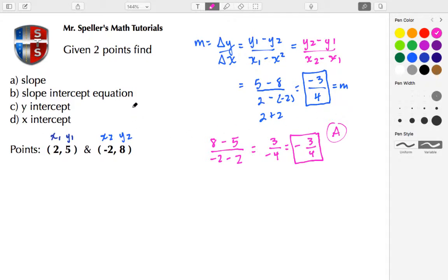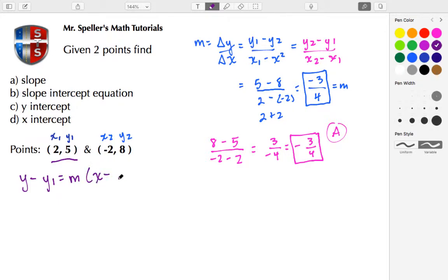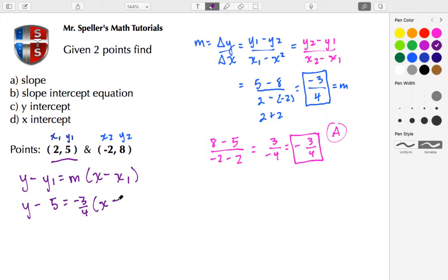Now let's work on part B, which is the slope-intercept equation. To do that we need to use the slope and also pick one of the points — I'm going to pick the first point. We'll start with the point-slope formula: y minus y1 equals m times the quantity x minus x1, where y1 and x1 are the coordinates of the chosen point. So here we have y minus 5 equals negative 3 fourths times the quantity x minus 2.